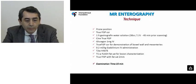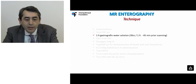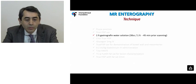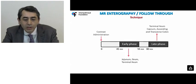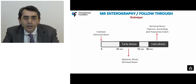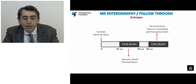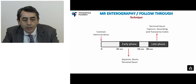MR enterography, protocol-wise, is very similar to MR enteroclysis. The major difference is that the patient orally ingests the contrast agent — a gastrografin water solution — starting 45 minutes prior to scanning. In some cases, especially when comprehensive evaluation of both small bowel and potential colonic involvement is needed, the examination is repeated at a late phase up to 80 minutes from the beginning of contrast administration.